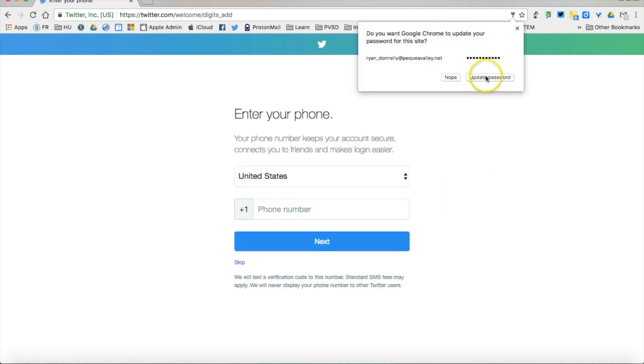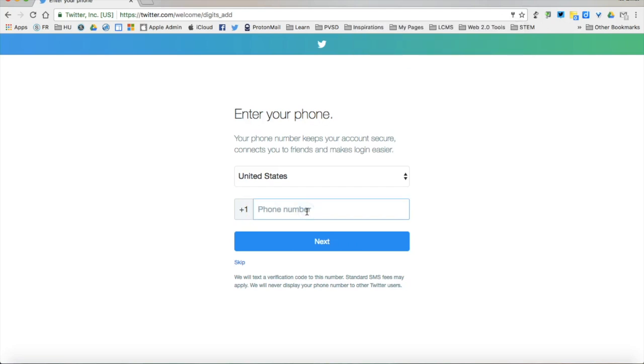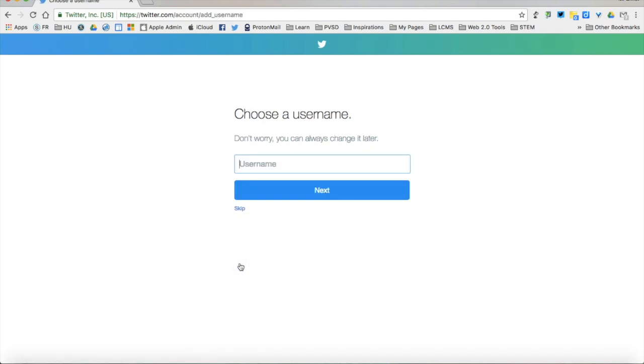It's going to ask me to give a phone number for extra security. I can go ahead and do that or I can skip. I'm going to skip in this case.